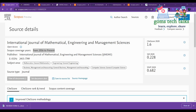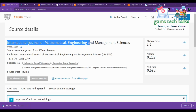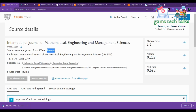Hello everyone. In this video we are going to see some Scopus-indexed journals for applied mathematics that might be useful for management, accounting, and computer science as well. Here you can see the International Journal of Mathematical Engineering and Management Sciences, showing from 2016 to present. When you are going to submit your article or research paper in any journal, please cross-check, because Scopus updates their accepted list of journals every four months.